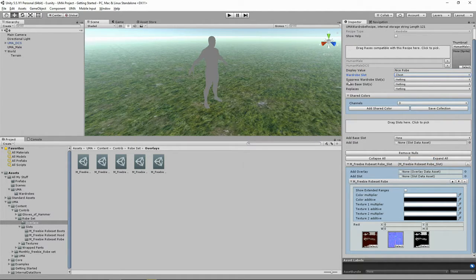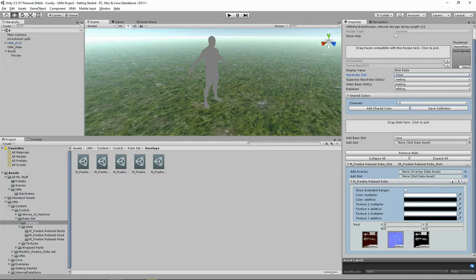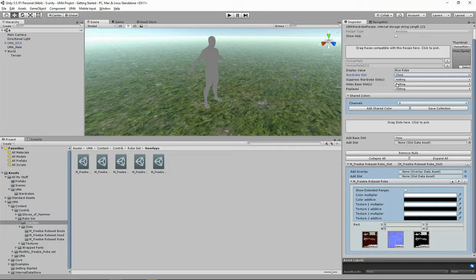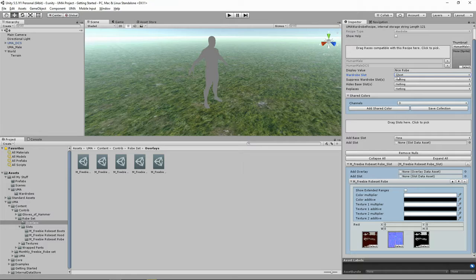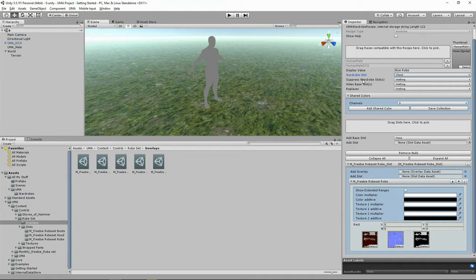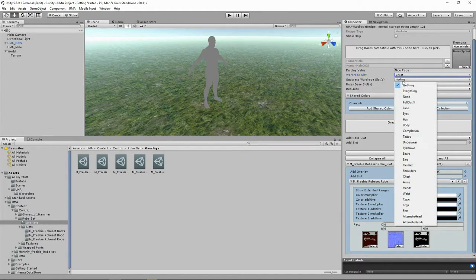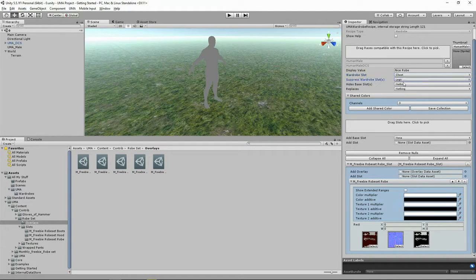Now imagine here where I have Suppressed Wardrobe Slot, we could be wearing items of clothing on other body slots. That could be jeans on our legs, armbands on our arms, or headbands on our head. Now if our robe was covering other parts of our body, I'd like to say that if we're wearing this robe, take off all the other clothing. And that's what the Suppressed Wardrobe Slot does.